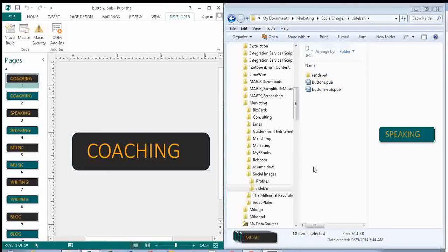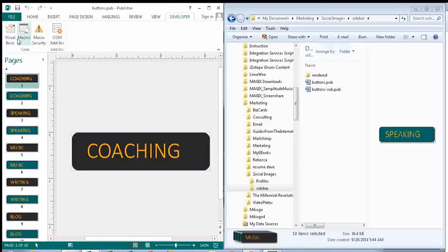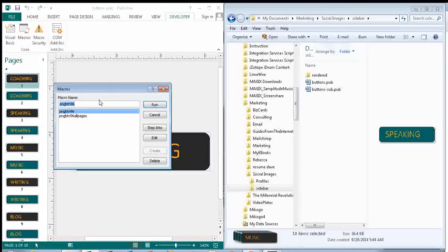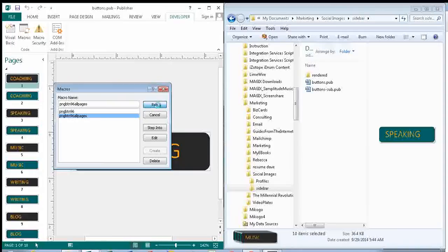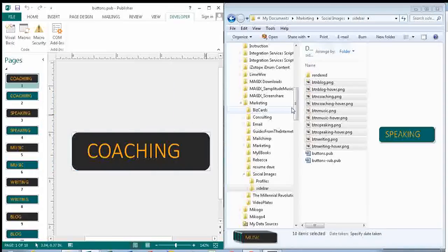And so, if I run the macro, we should see a bunch of images appear right here. And there they are.